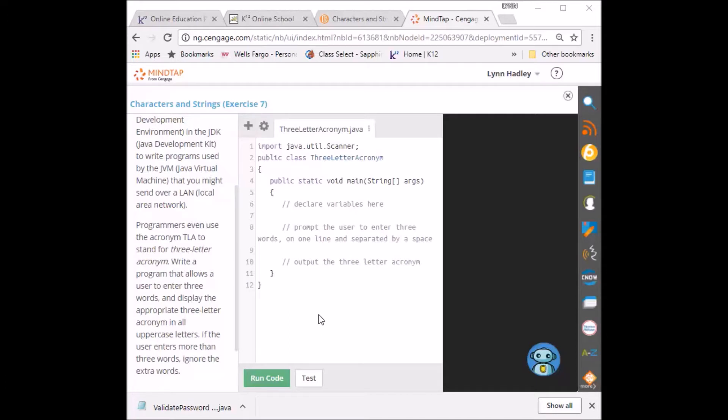Okay, so what we're going to do is we're going to start declaring variables here on line six. So I'm going to backspace over the comment.